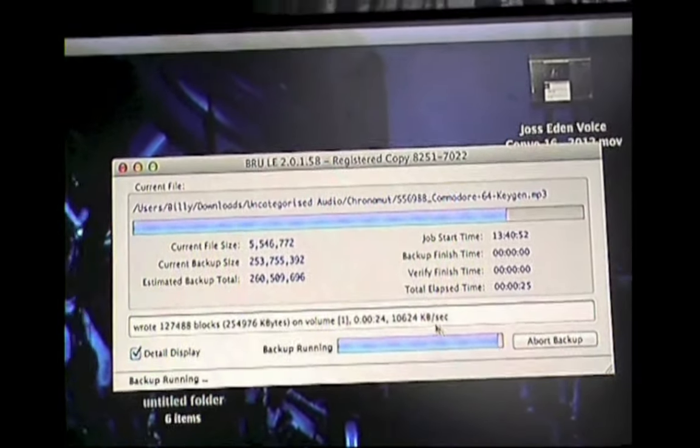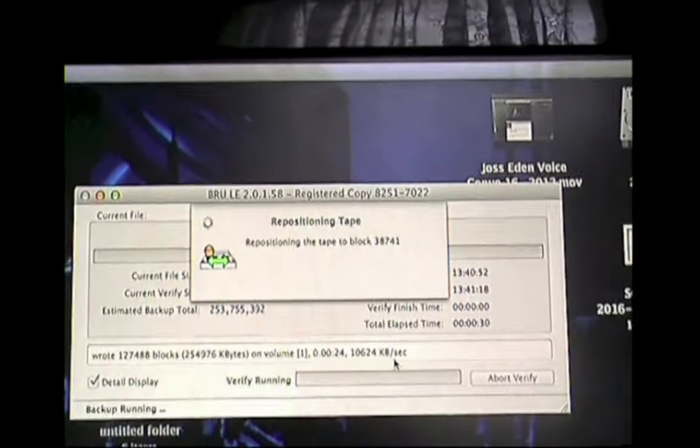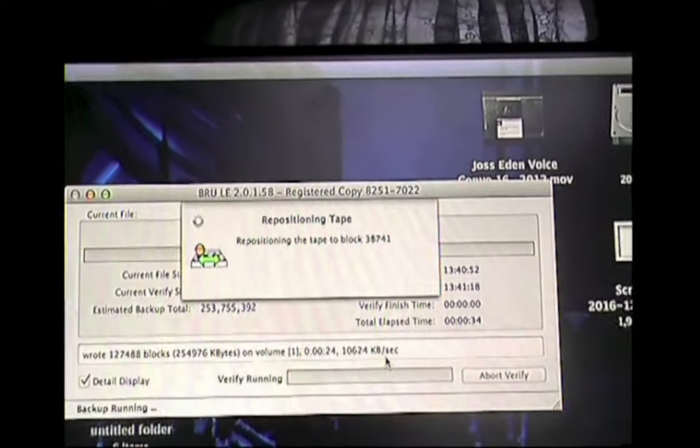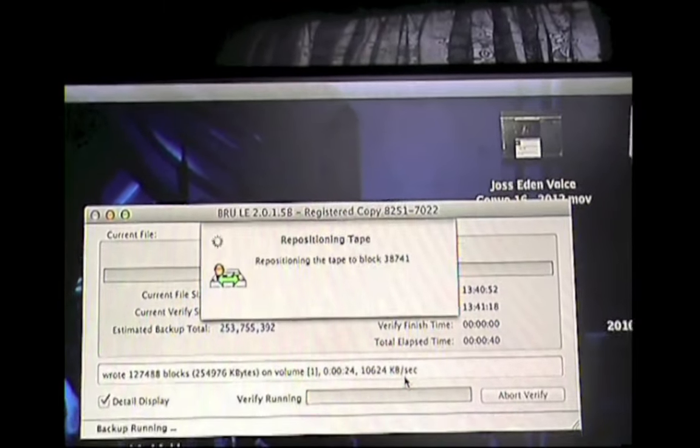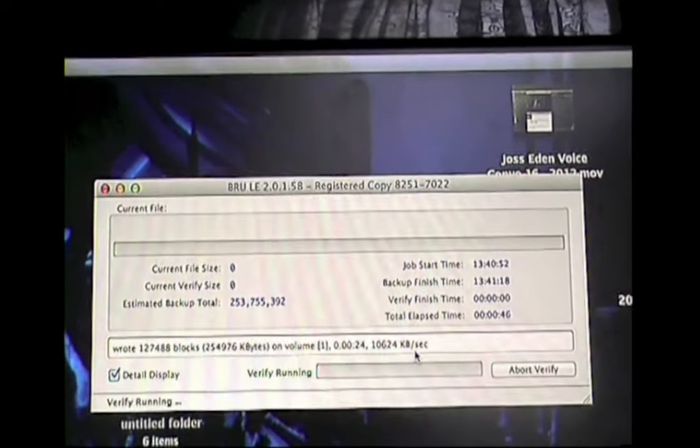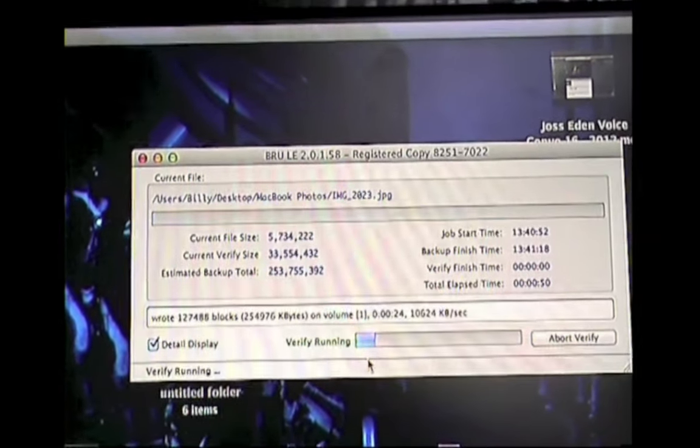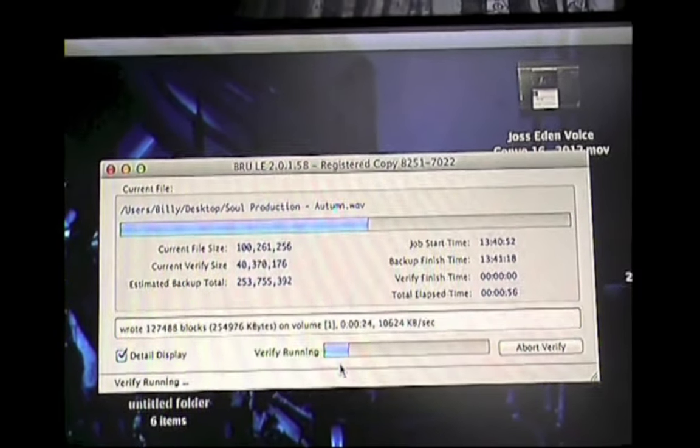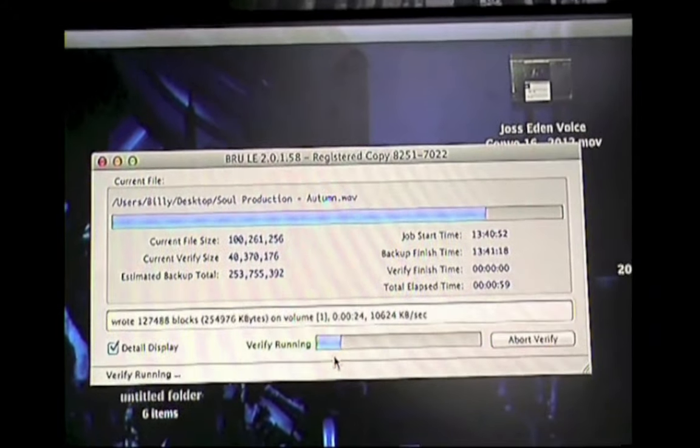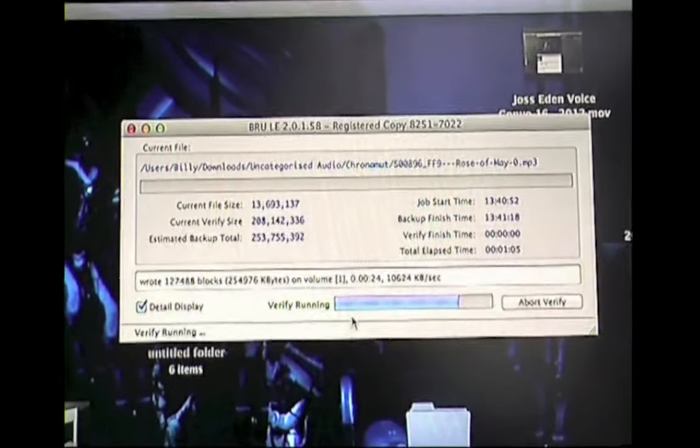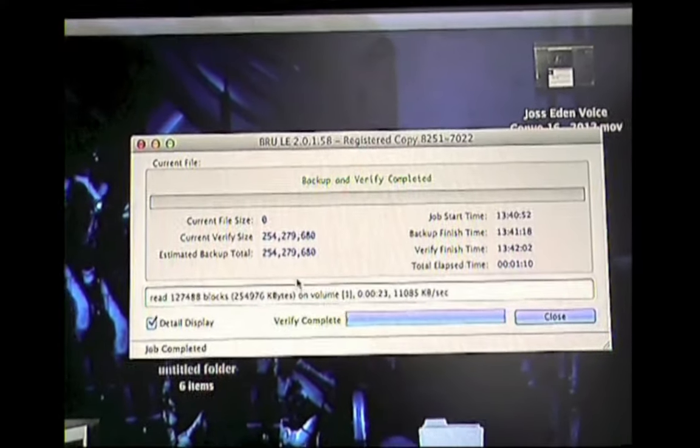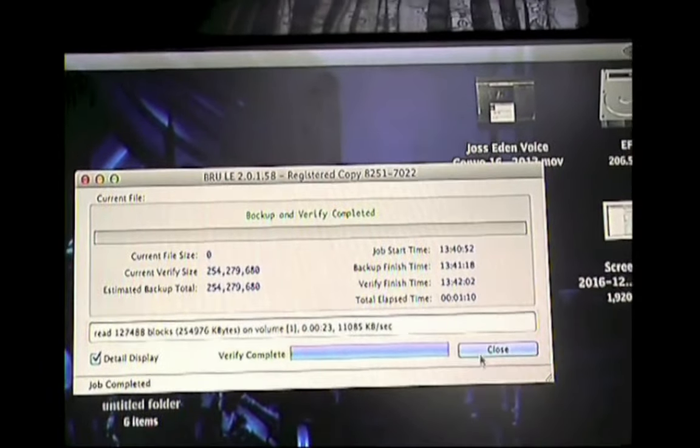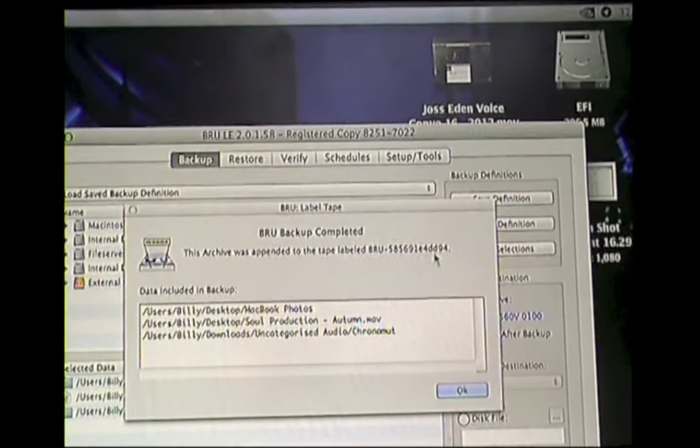As you see, here's the total progress. And there we go. It's pretty much finished. And now it's going to rewind back to the first block of this backup. And now it's going to verify and make sure that all the data is there. There we go. And it's finished successfully. So I just press close.